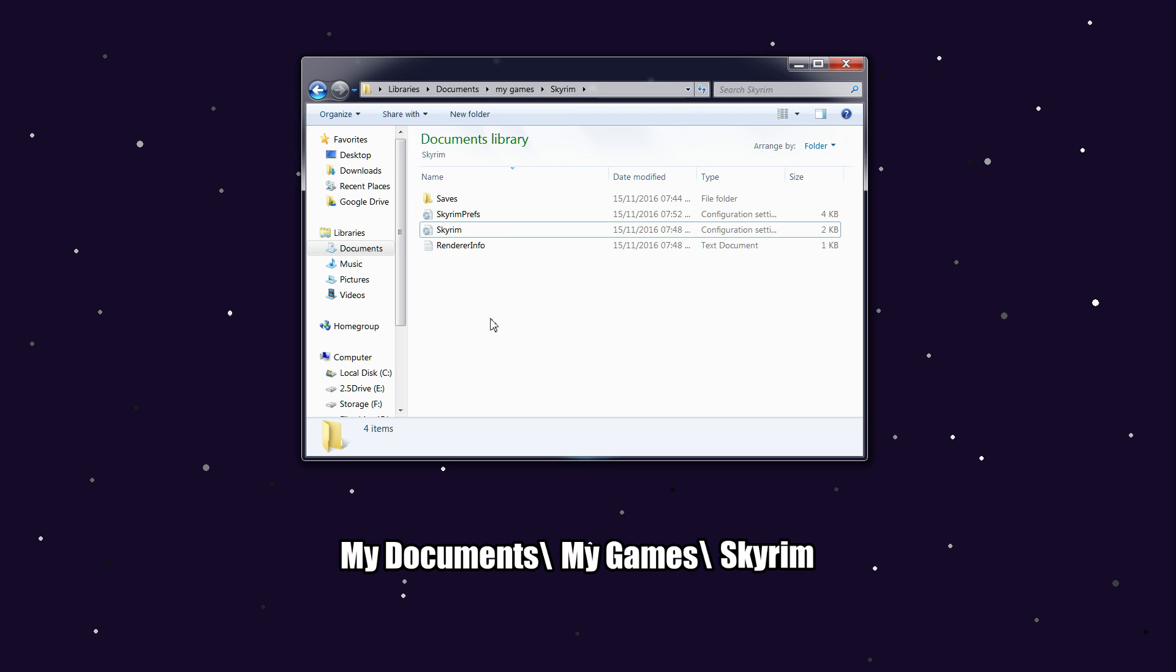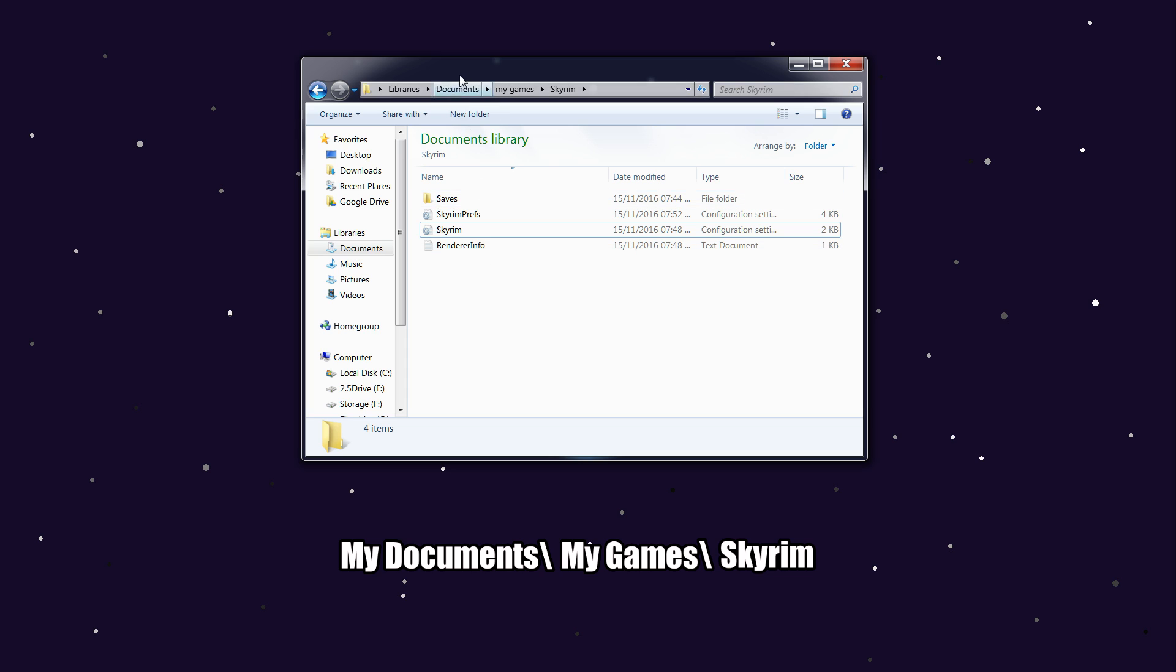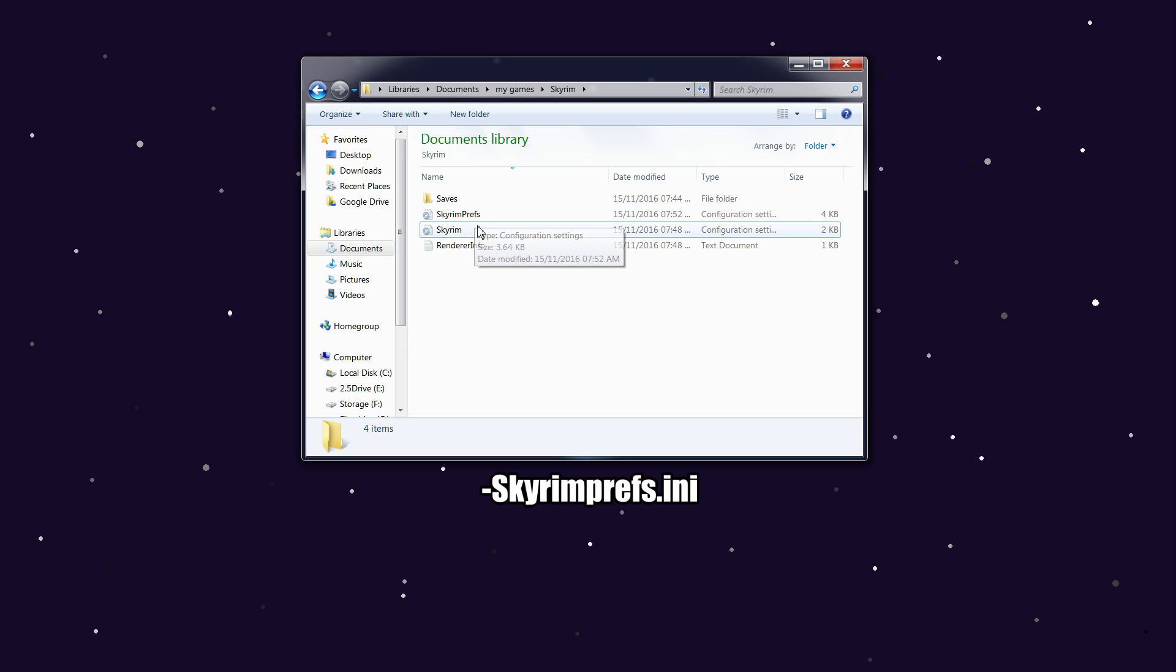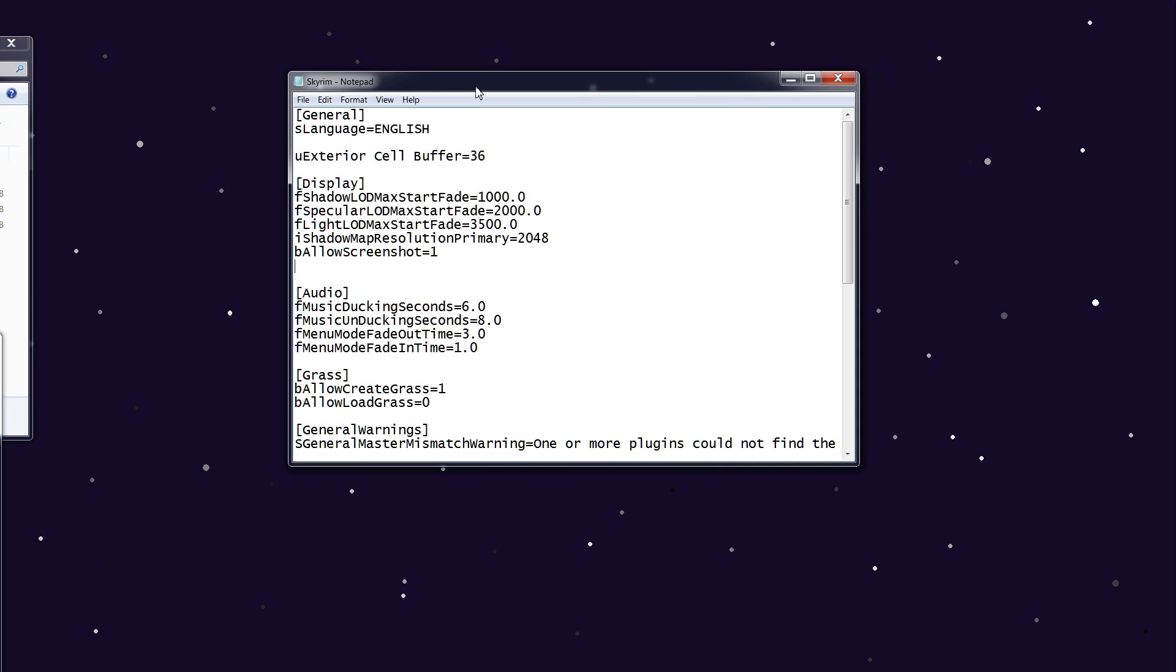Now there should be Saves, Skyrim Prefs, Skyrim, and Info. You want to open both Skyrim Prefs and Skyrim. If you open Skyrim first, you see we have the Skyrim configuration here.